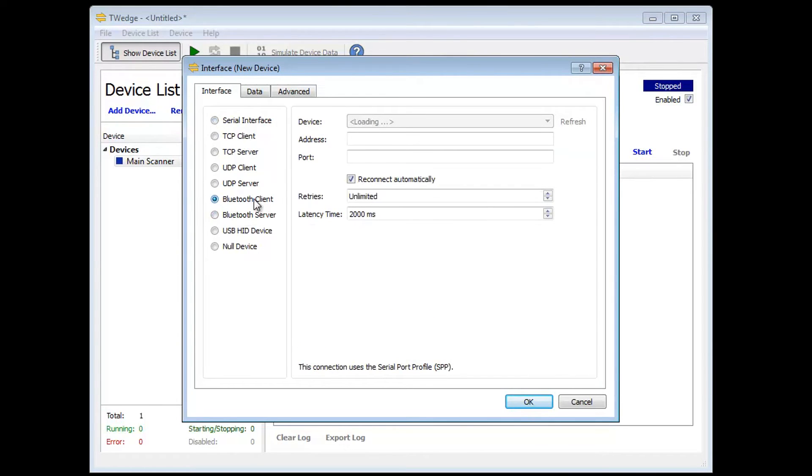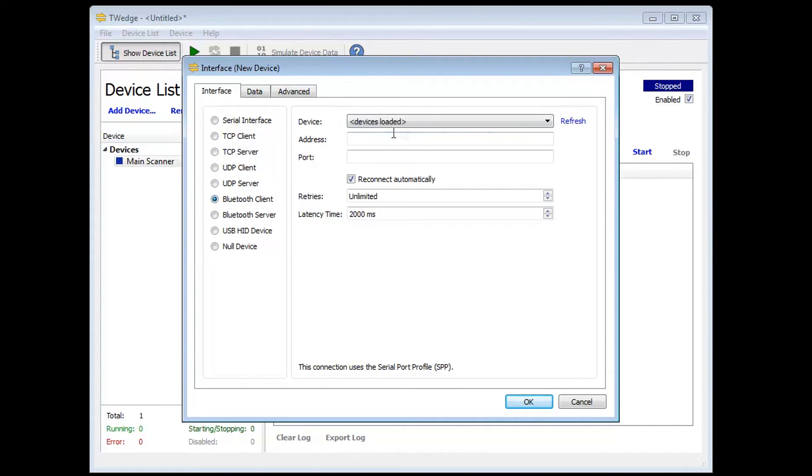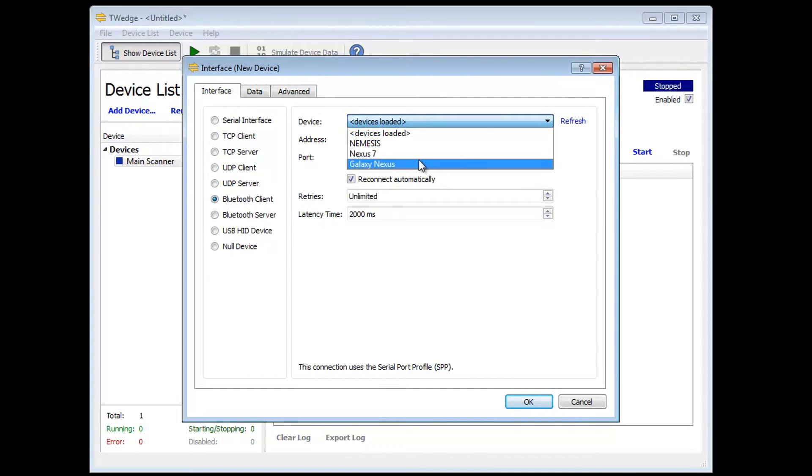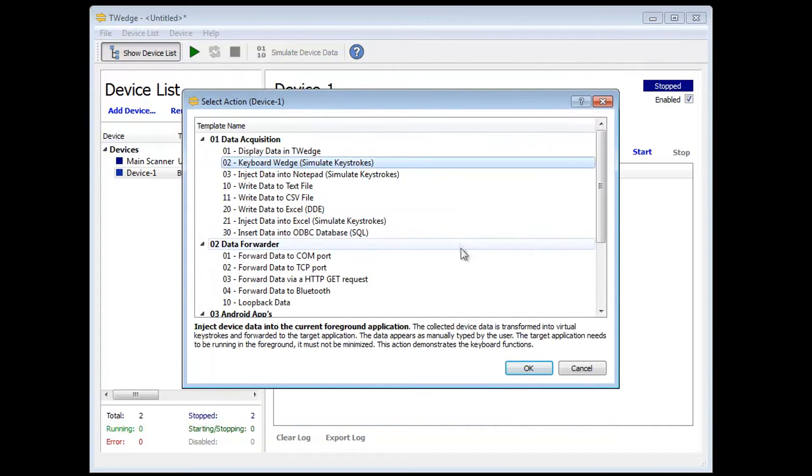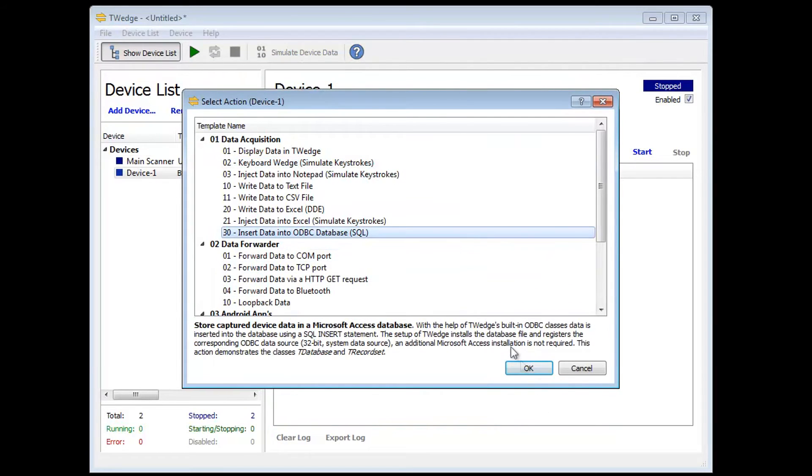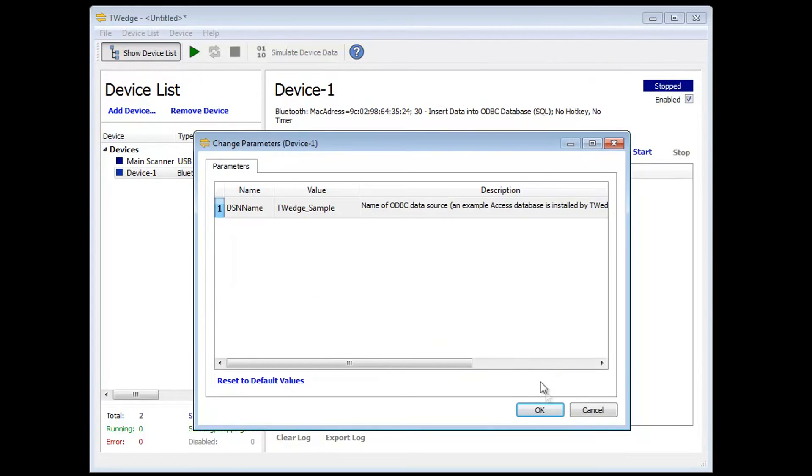I use a Nexus Android phone with the app wireless barcode scanner. The phone has already been paired with the PC. I select the same action template as for the main scanner.